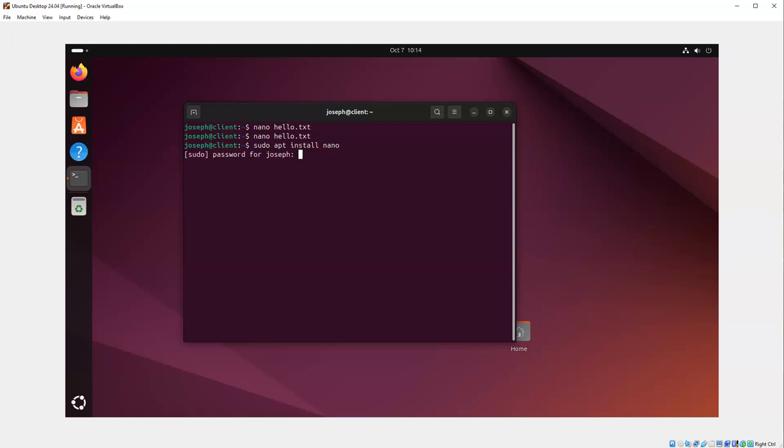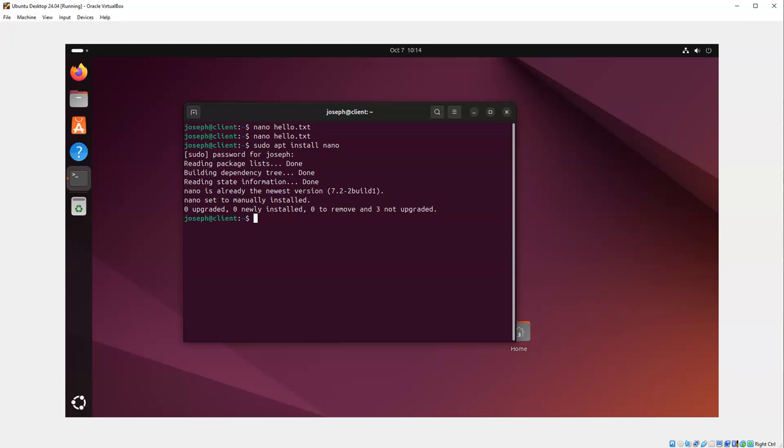Now it's already installed, so it's not a problem. And if you're on a Red Hat based system, you could do a yum install nano, but we're not on that.